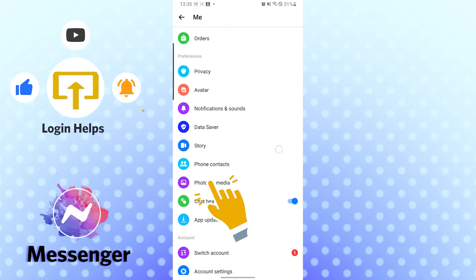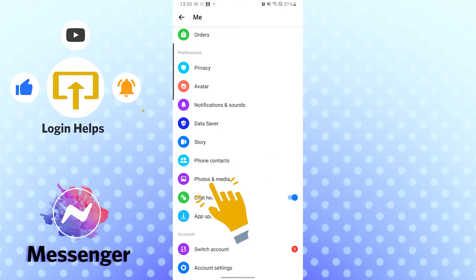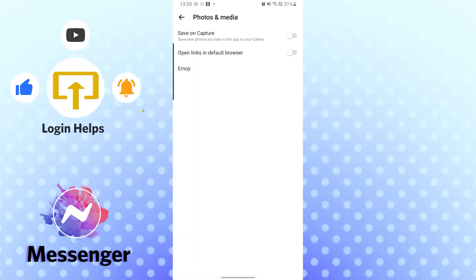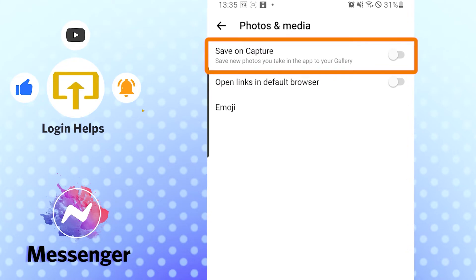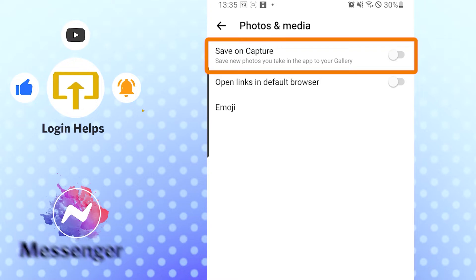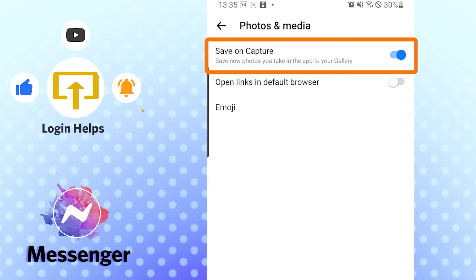You can see the Photos and Media option available over here under the Preferences category. Tap there, and you can see the Save on Capture option over here, which says save new photos you take in app to your gallery. Tap the toggle icon, and when it turns blue, your photos will be automatically saved from Messenger on your phone.